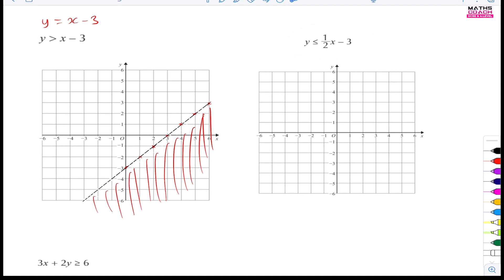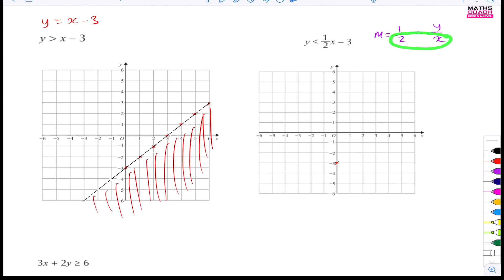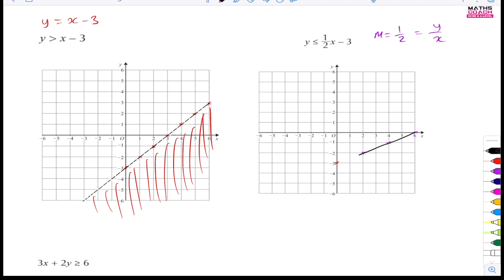Let's go on to the next one. We've got y is less than or equal to a half x minus 3. The y-intercept is once again minus 3, but this time the gradient is a half. The gradient is y divided by x, so we go across on the x-axis by 2 and up on the y-axis by 1 — it's a positive gradient. Starting on minus 3, we go across by 2 and up by 1 repeatedly to get our points, then draw the line, extending it as far as you can.